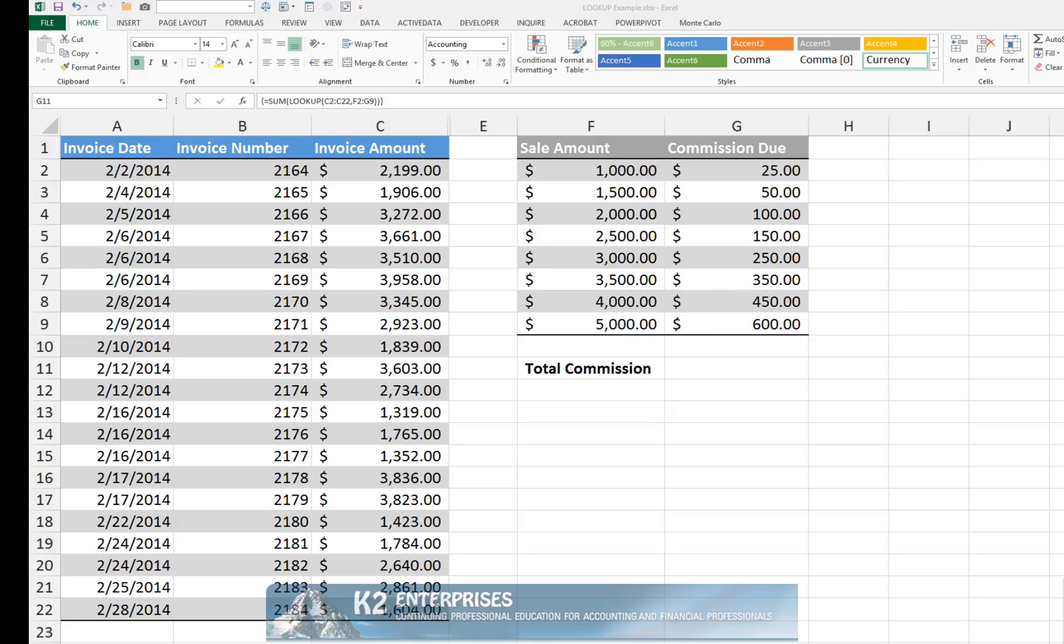Continuing with the previous example, suppose you are mostly interested in the total amount of commission due and do not need to see the amount due on each sale. In that case, instead of building formulas as described previously, you can build a single formula to provide the answer you are seeking.